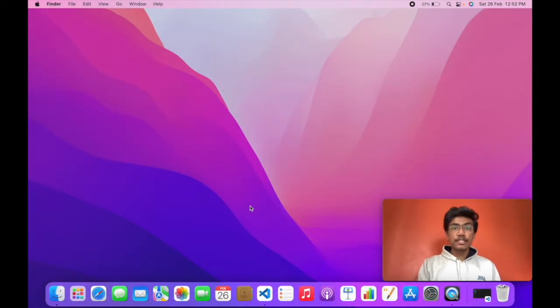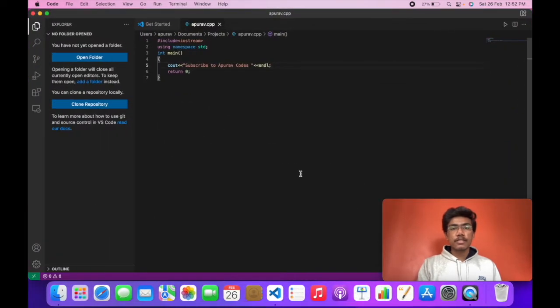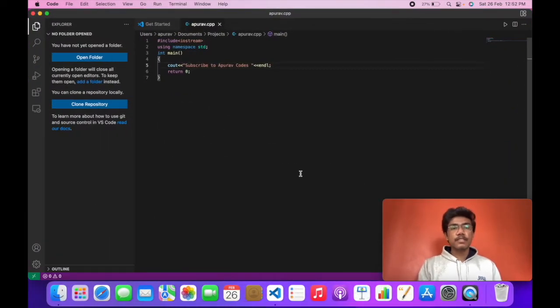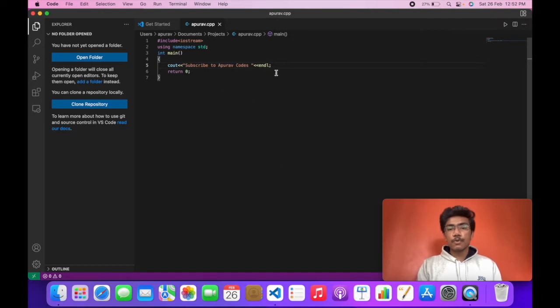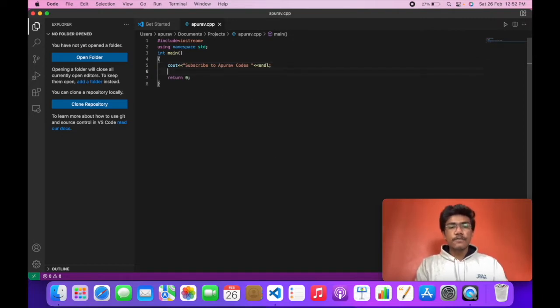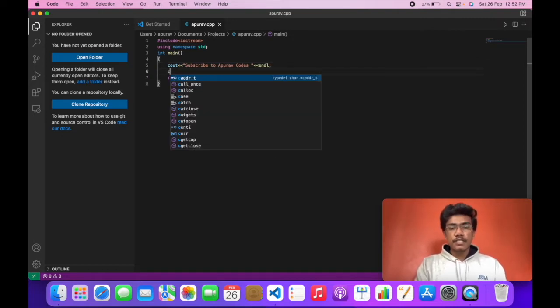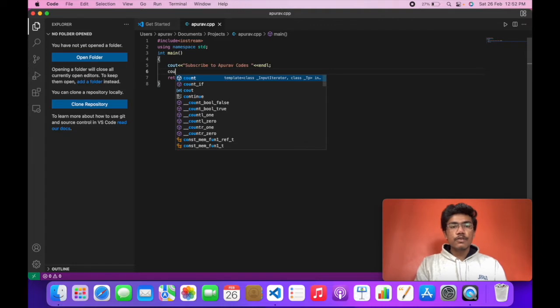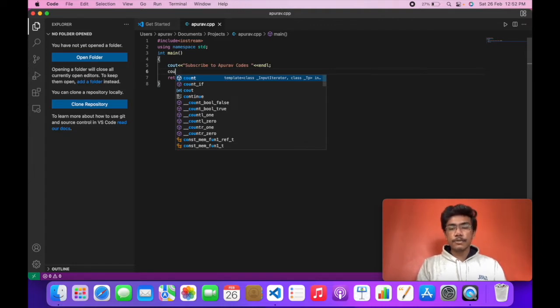So VS Code comes with built-in IntelliSense. Let me show you how it works. This is a basic code in C++ which prints subscribe to Apoorva codes. If I type COU you can see the list of available commands that I can execute.